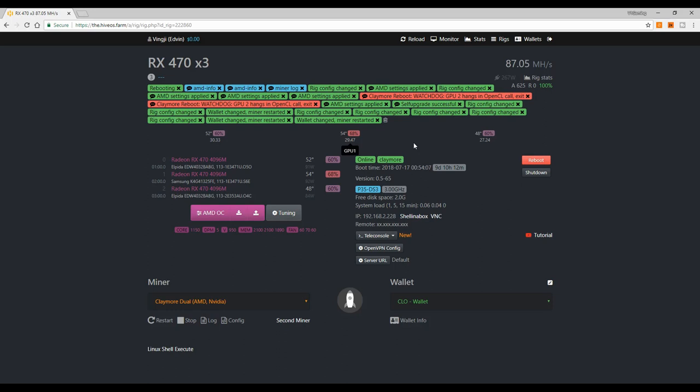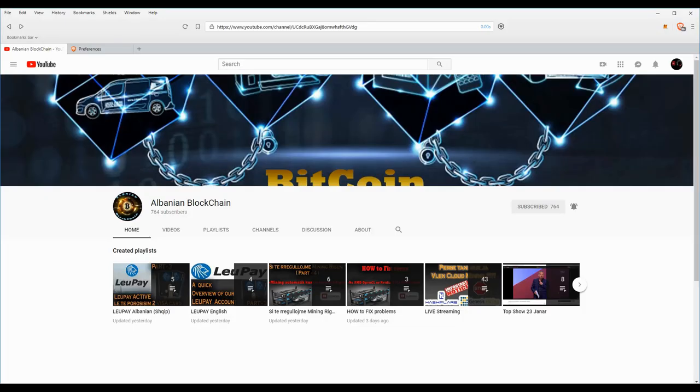Hello guys, welcome back to the channel. Today I'm going to show you how you can fix the problem of Claymore watchdog GPU 2 hangs on OpenCL call exit.